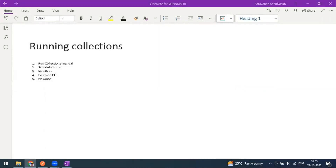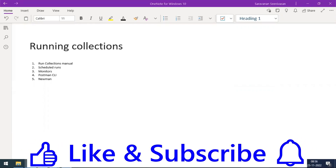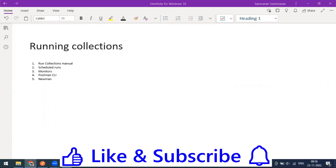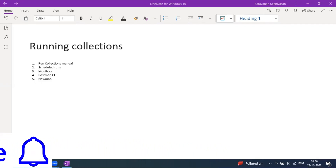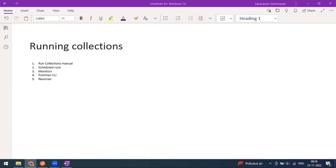Welcome to another video of Postman City. Today we are going to see how to run our collections. In a previous video we saw how to run collections manually and via the 'build request workflow' option, where we were jumping from request one to two to three. Running collections has a lot of options that you can use for your use case.